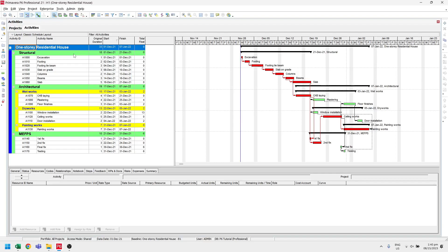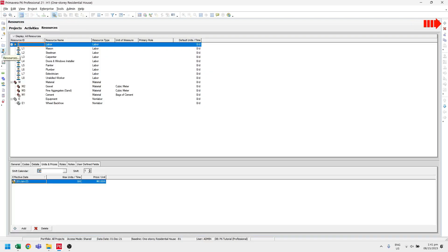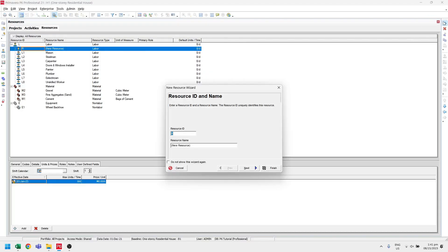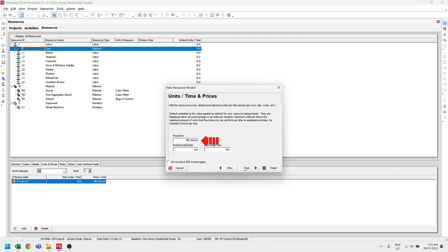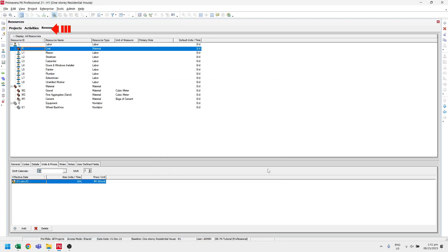Now we have to create a resource. Let's click this icon and click add. We can name this resource as 'cost'. On the next page, select materials. On the next page, set the price per unit to 1. After that, click finish. Now let's go back to activities.